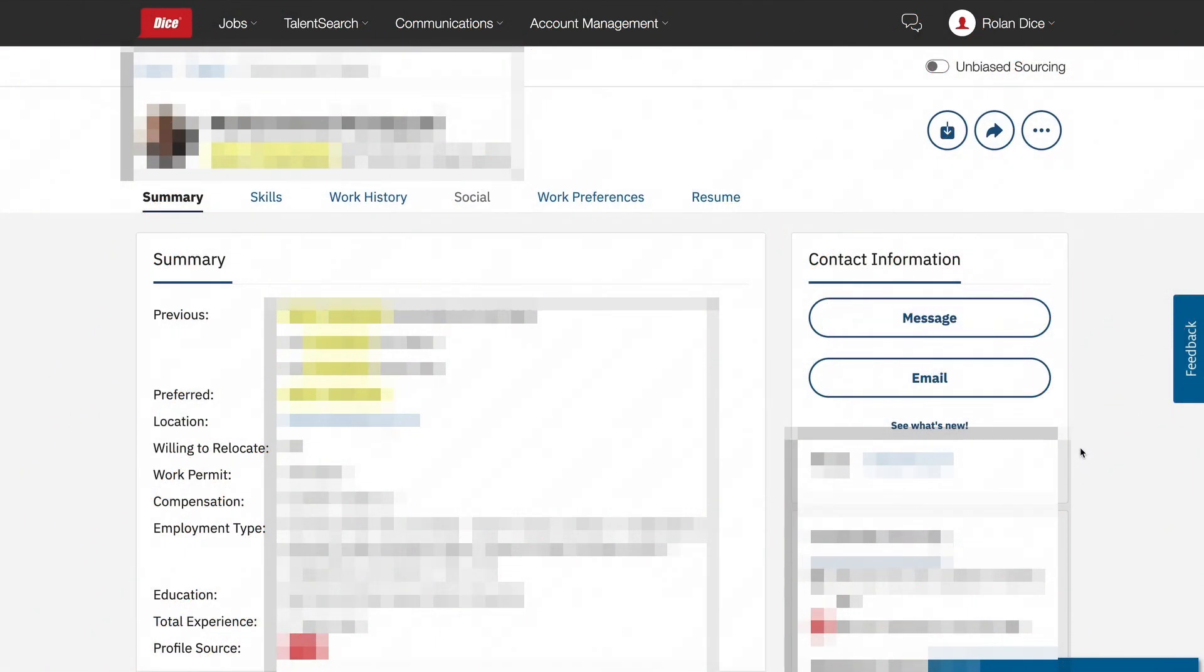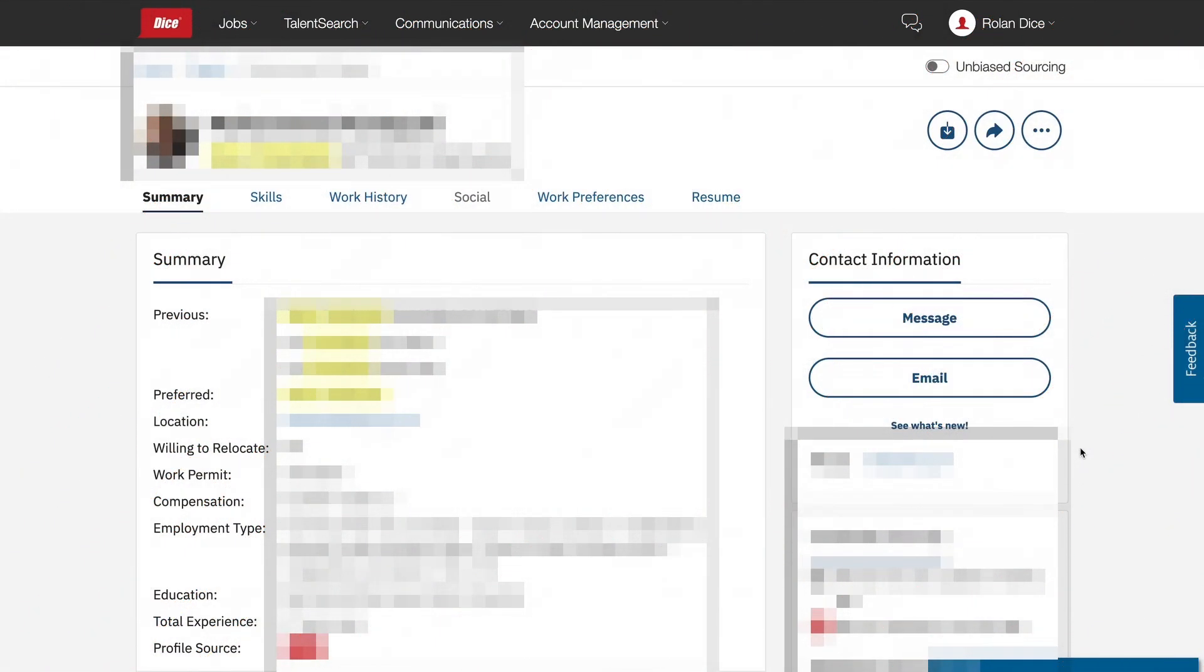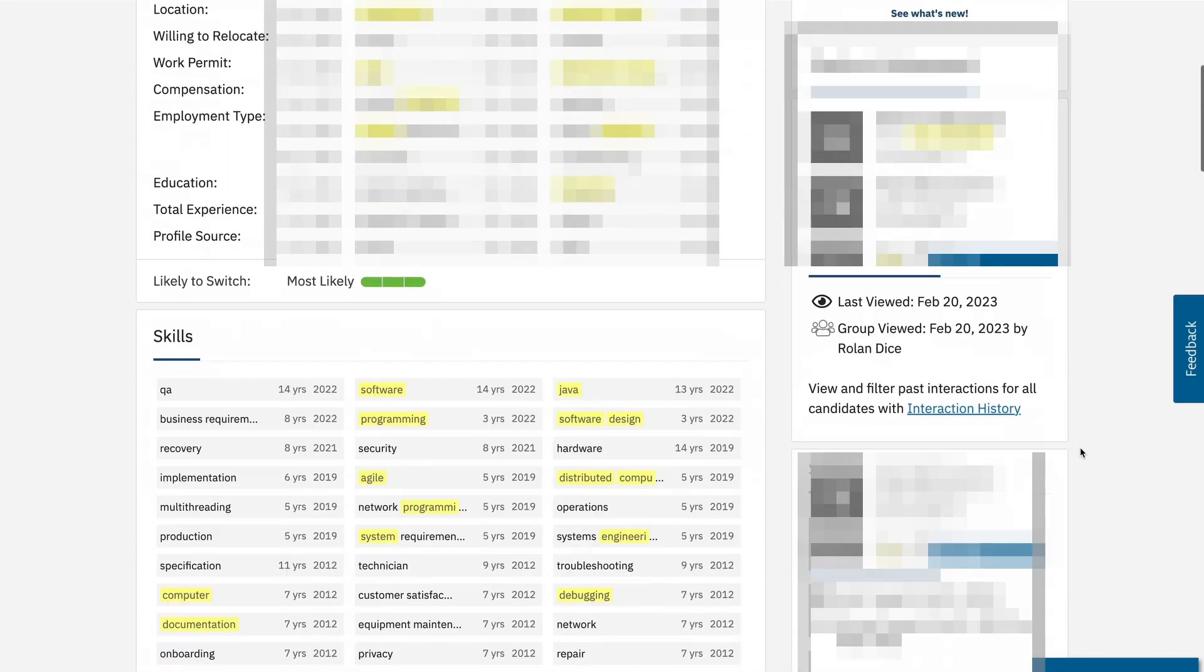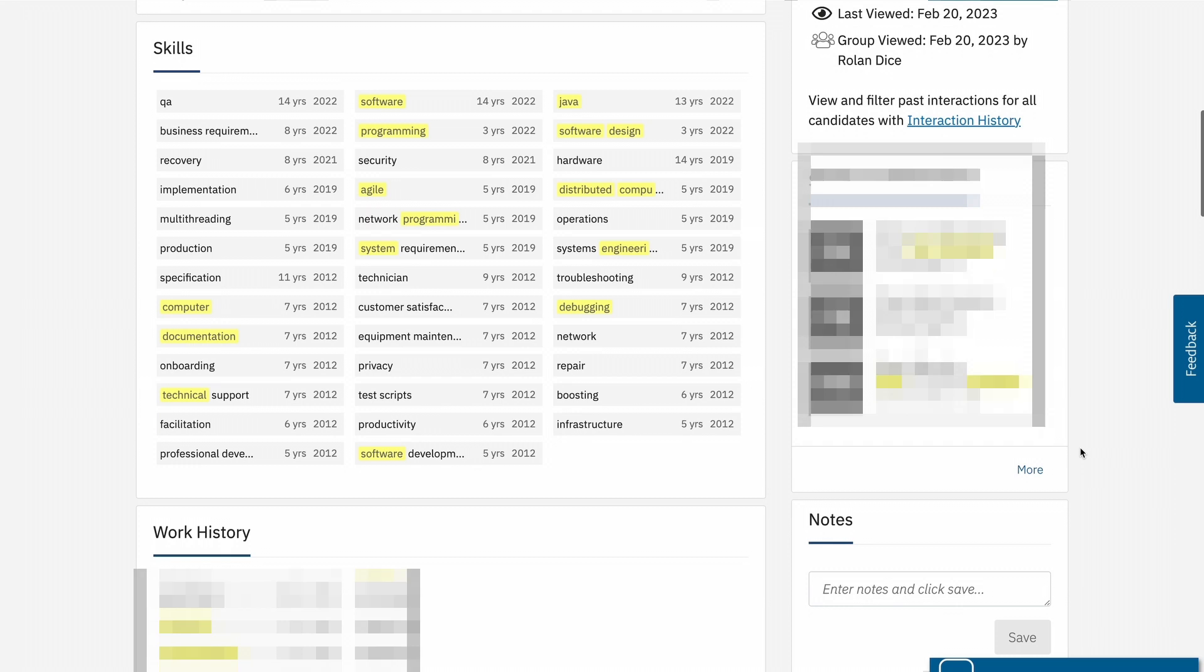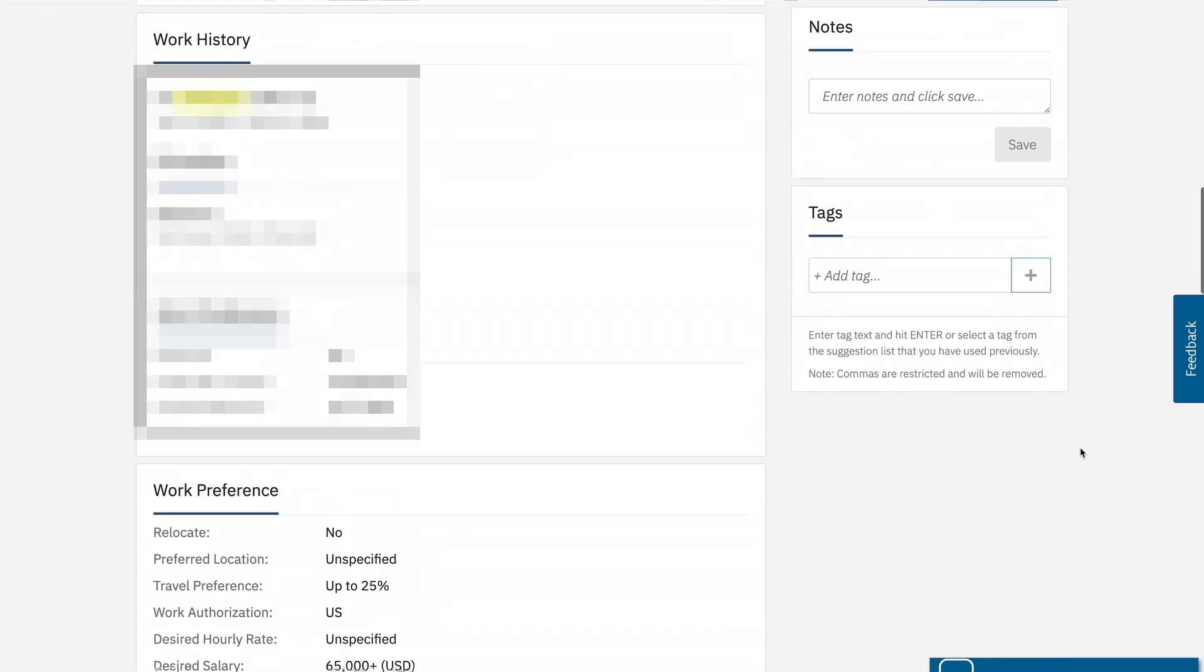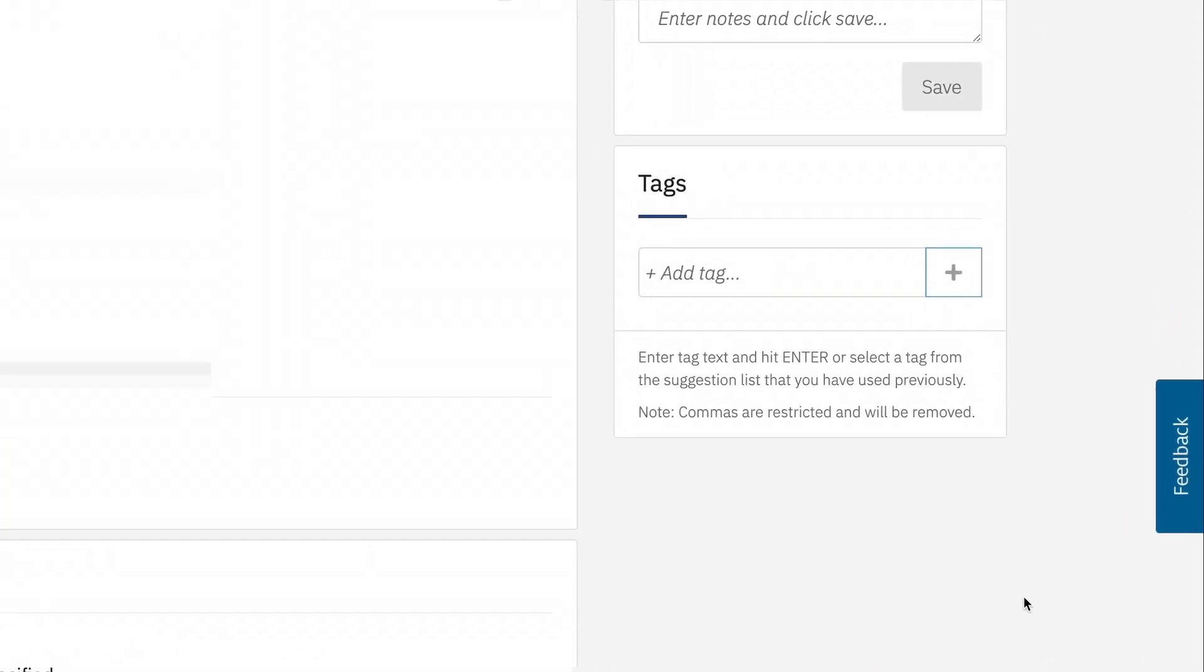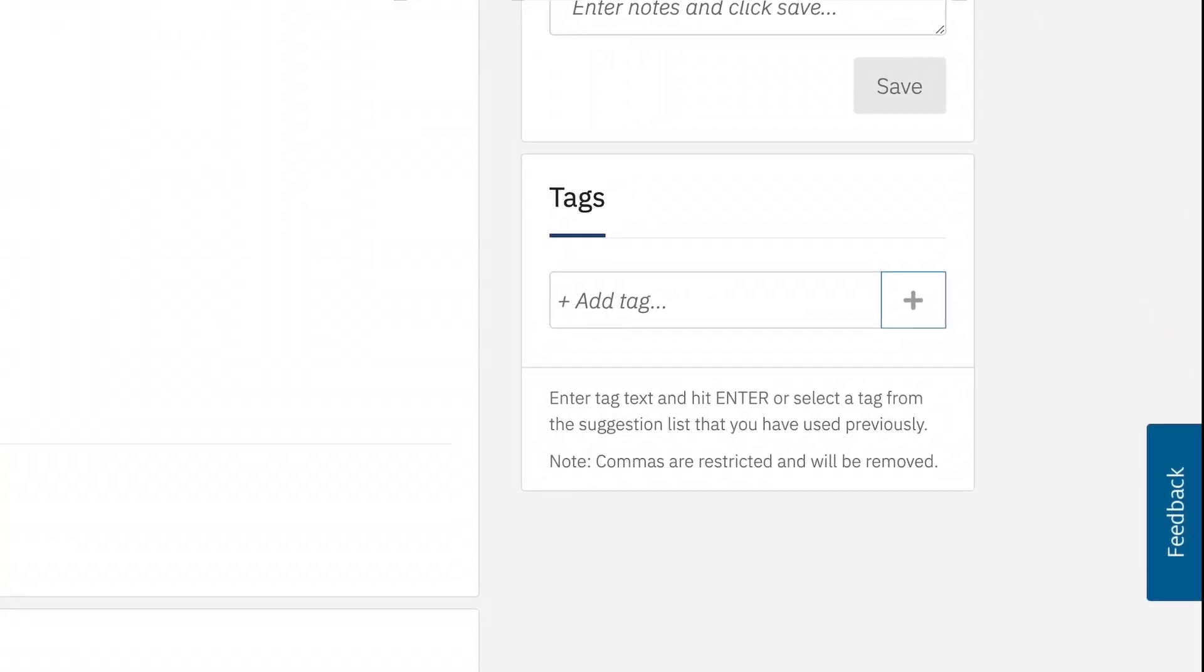The DICE tag feature is a great way to organize candidates right within the site. When you are within the candidate's profile, if you scroll towards the bottom, there is a section for tags. You can add whatever you would like within these tags. You are the only one who can see these. No one on your team or others can see them.